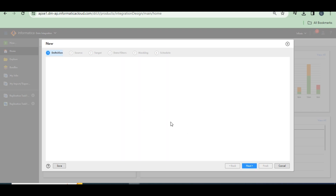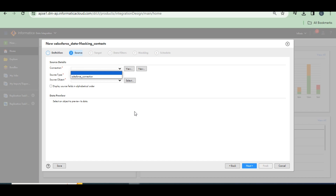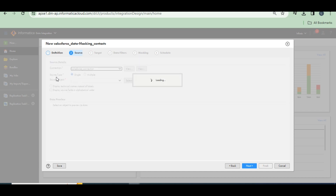As of today, 23 March 2024, only the Salesforce connection is available for the data masking task. Other than the data masking task, you can also mask data using mapping transformations — there is a data masking transformation available for that. But if you want to use the data masking task specifically, it is only applicable for Salesforce connections. That's why I created a Salesforce connection initially. I explained how to create and connect a Salesforce connection in previous videos — just go through the playlist.